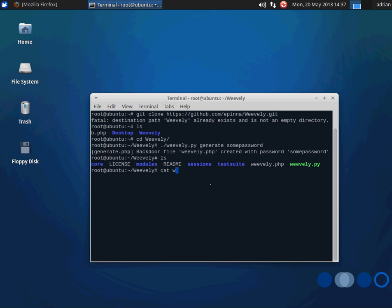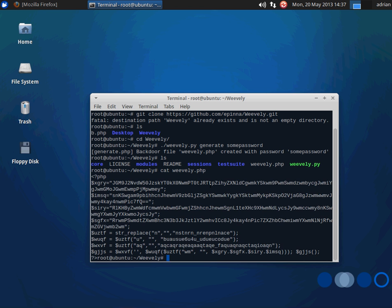And you'll notice that it's pretty heavily obfuscated. It even obfuscates the function name, so it's going to be pretty hard to pick up on a signature.